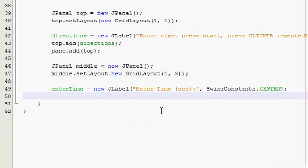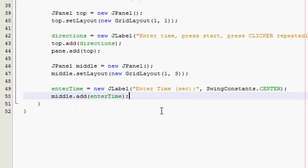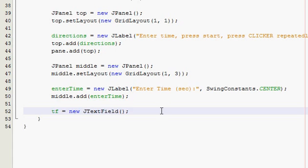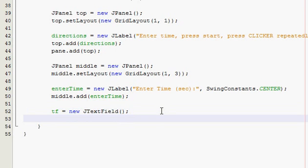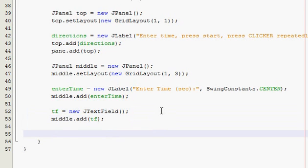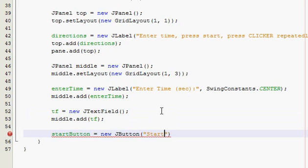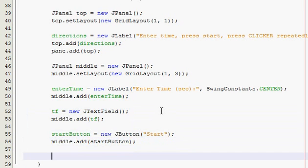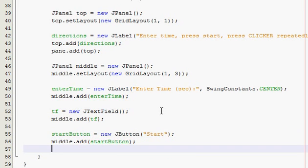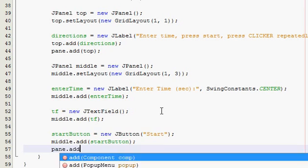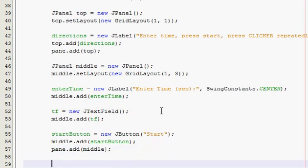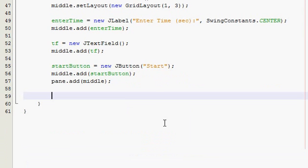I mean you don't have to, but I always like to. I get annoyed if it's off center and it just looks ugly. Alright, enter time. And then middle, add it to the middle panel. Now we need to add our text field. You don't have to give it any width because it'll just automatically get one by the code. And add that. And then your start button. And then add all of this middle panel to your pane.